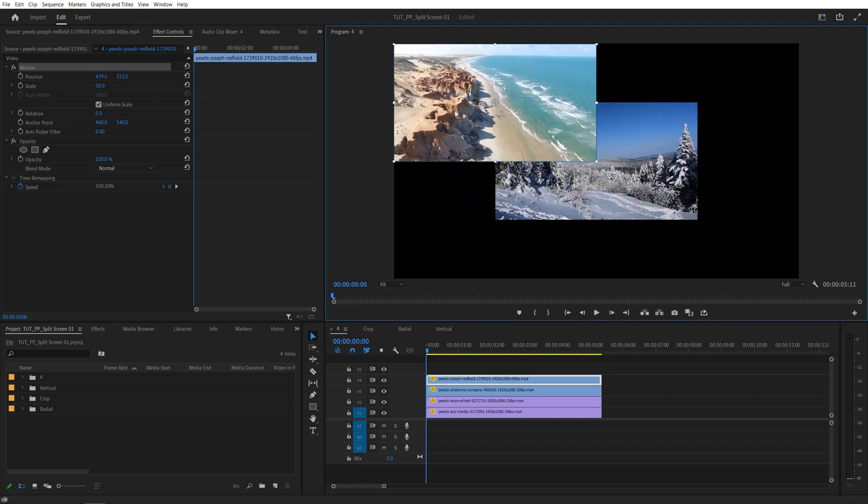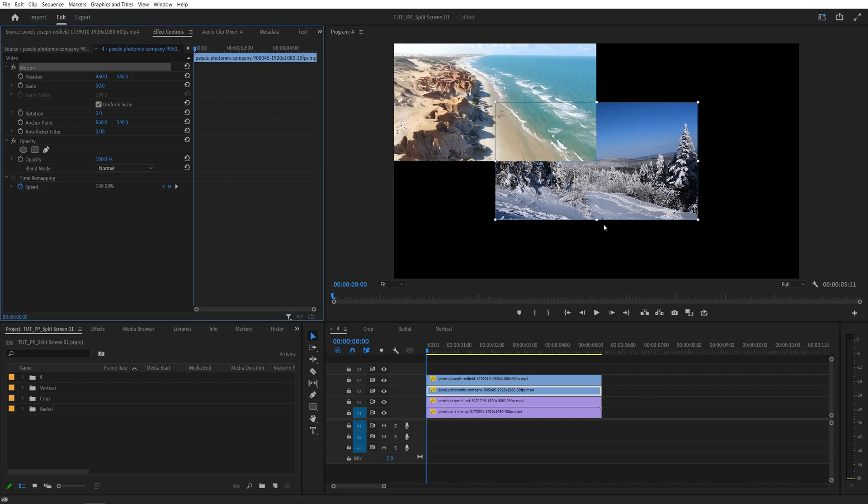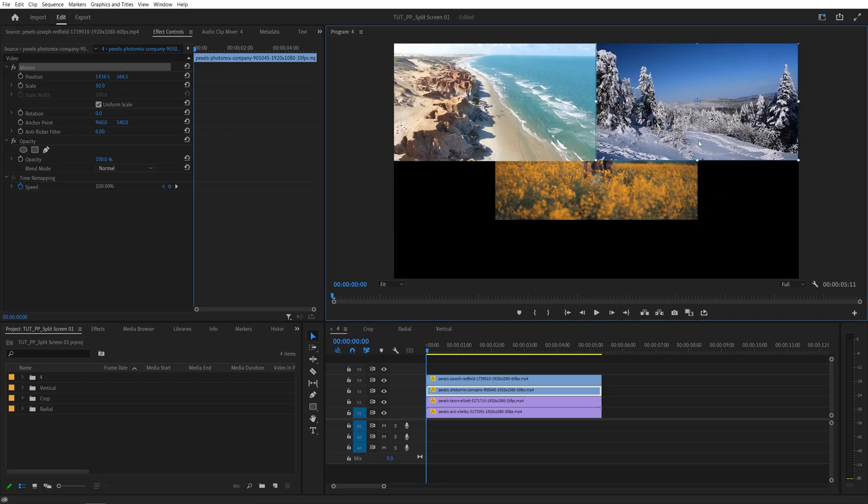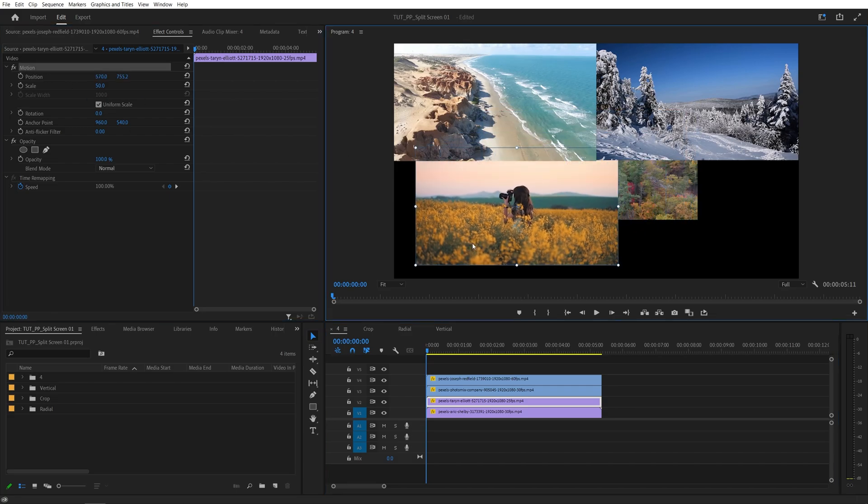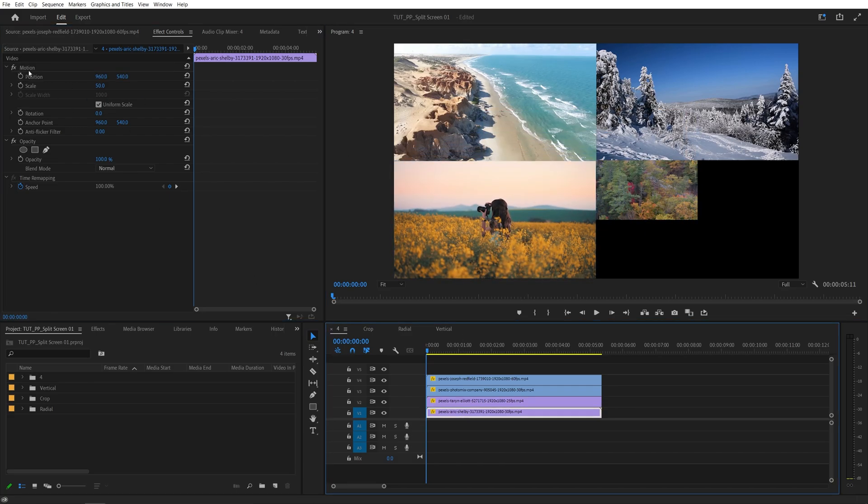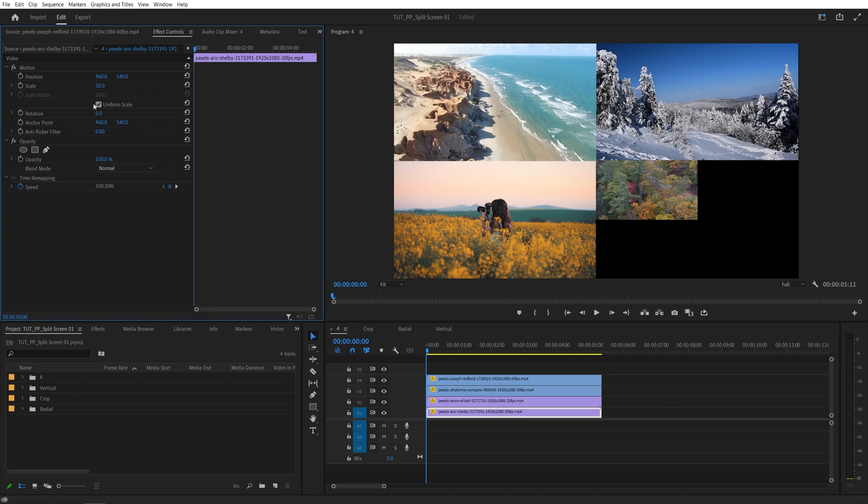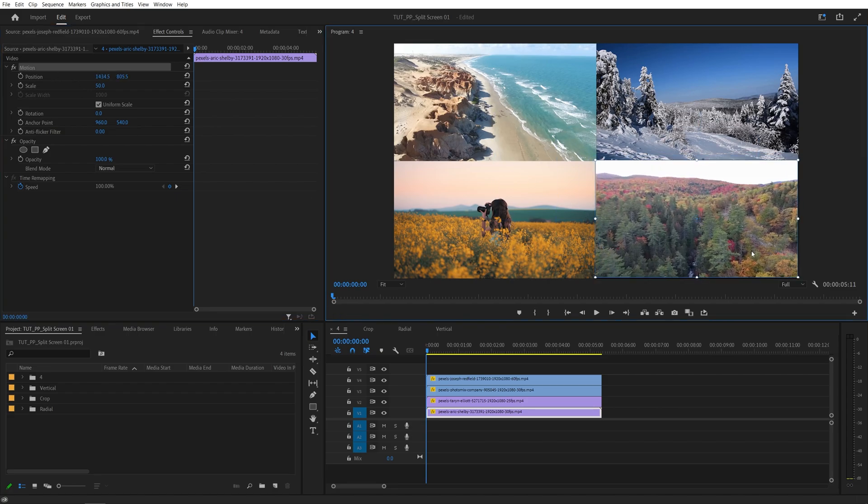So this one goes to the top left corner, select the second video, select the motion, this one goes to the top right corner, then this one goes to the bottom left, and this one goes to the bottom right. So you get the idea.